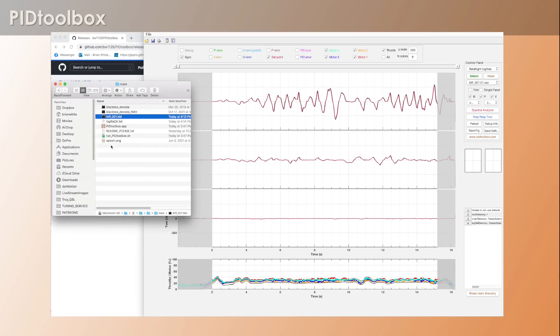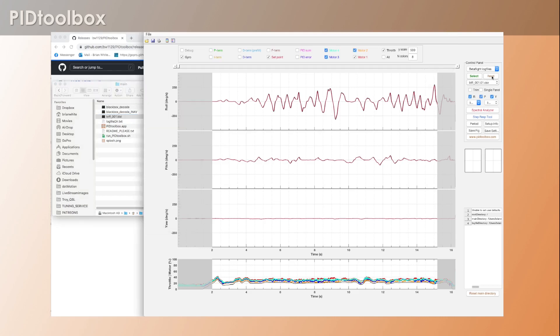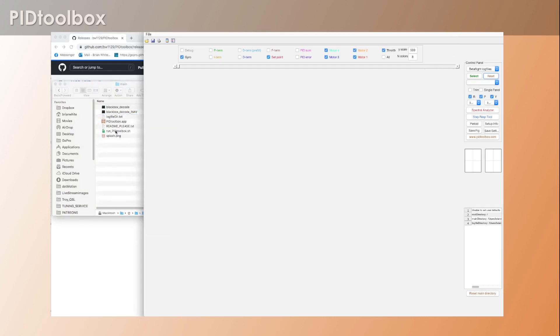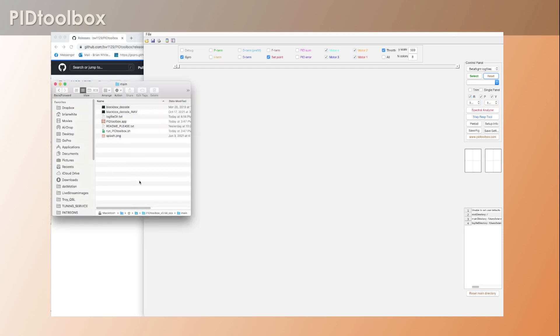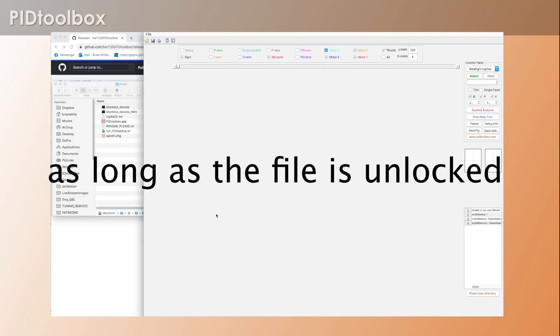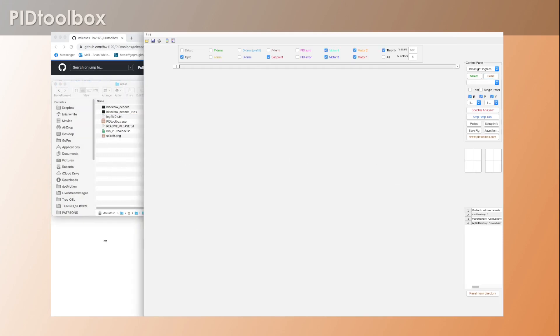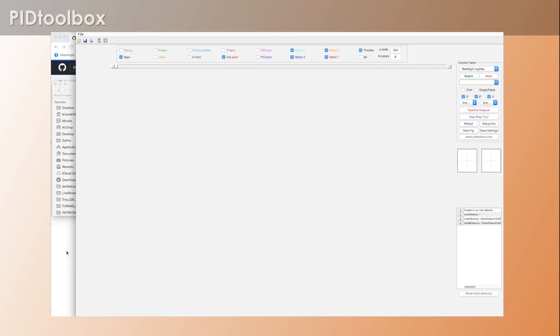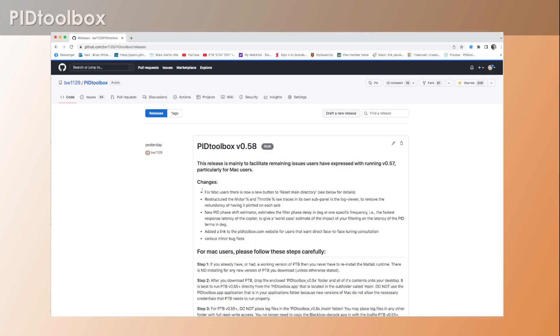Okay, so there you go - that's PID Toolbox version 0.58.